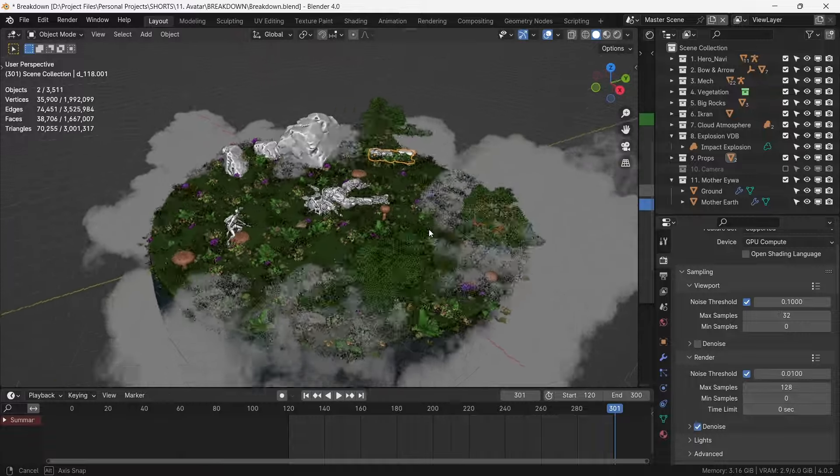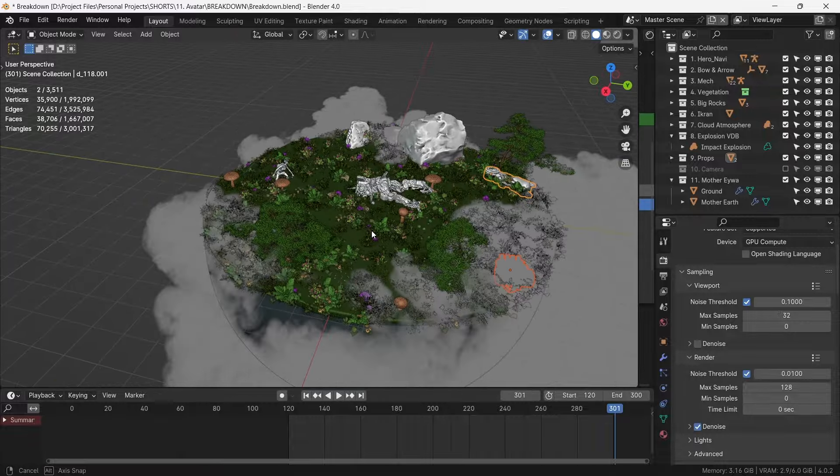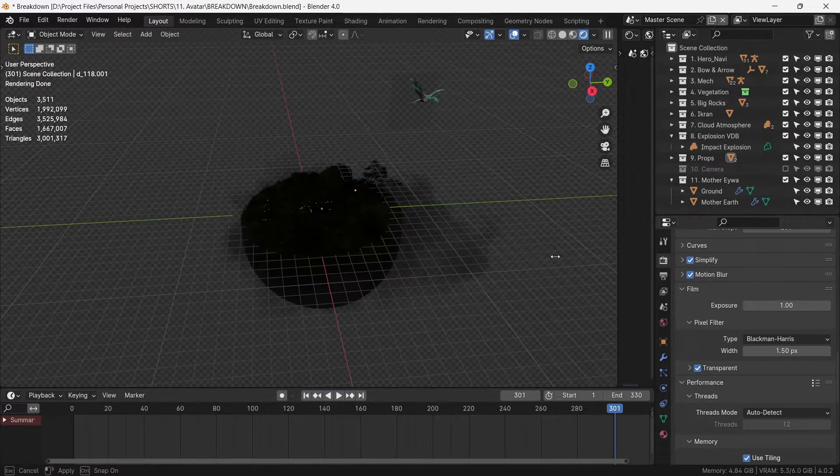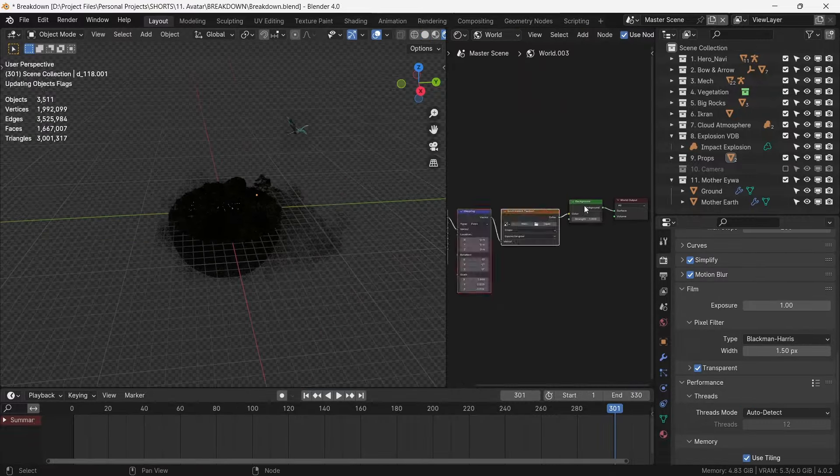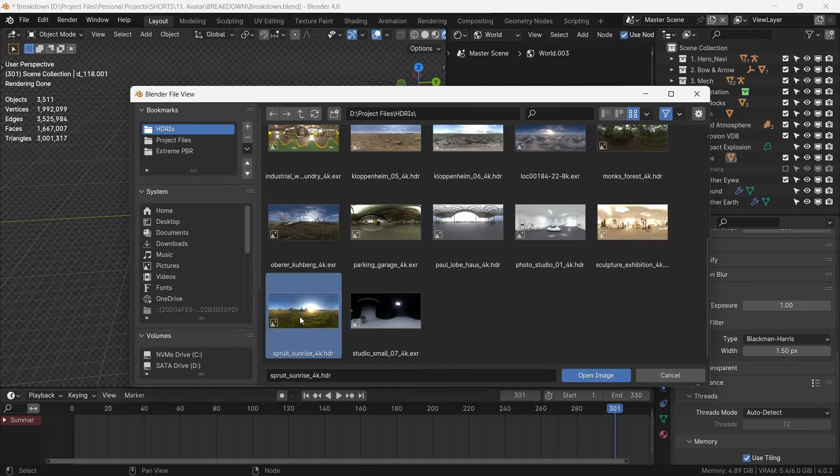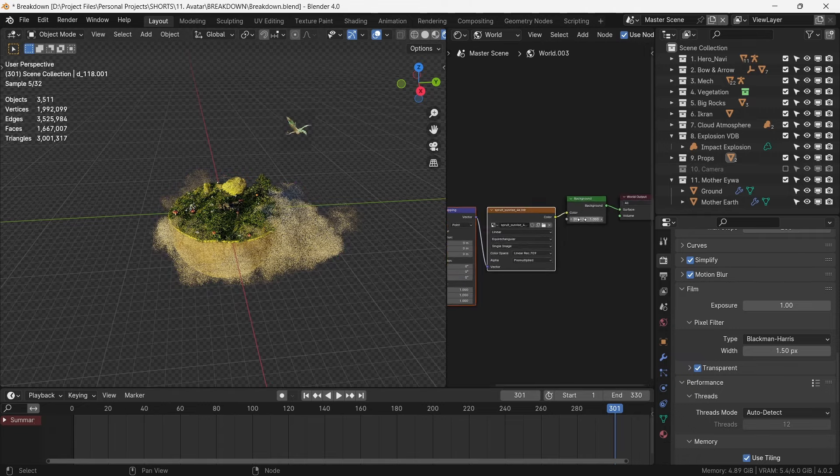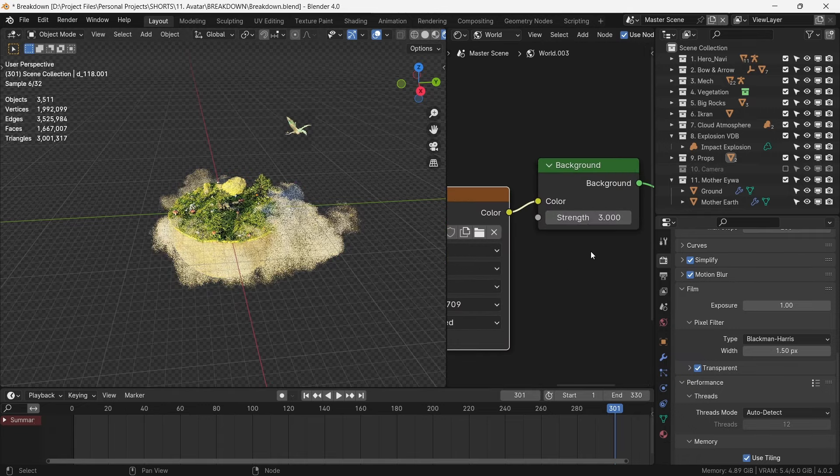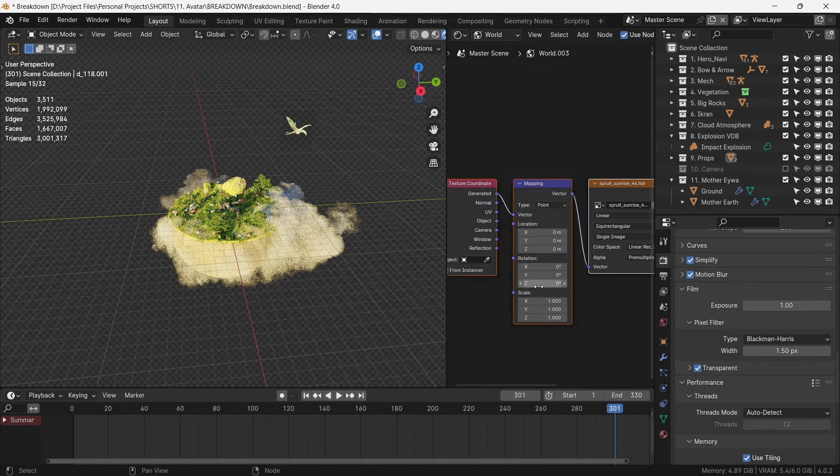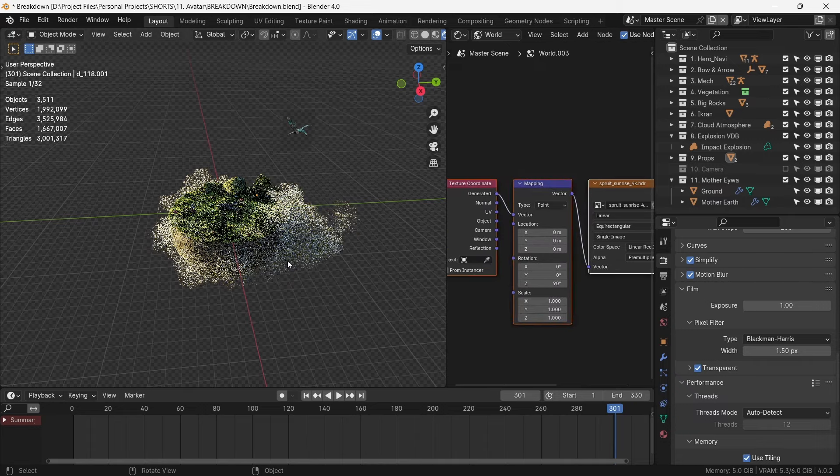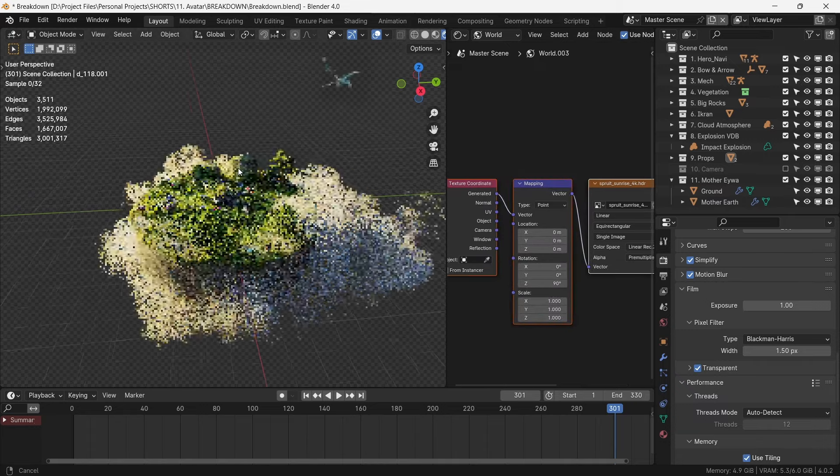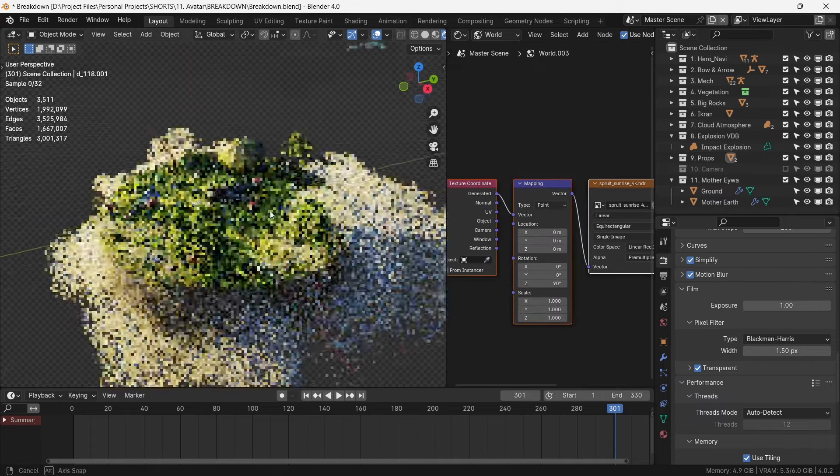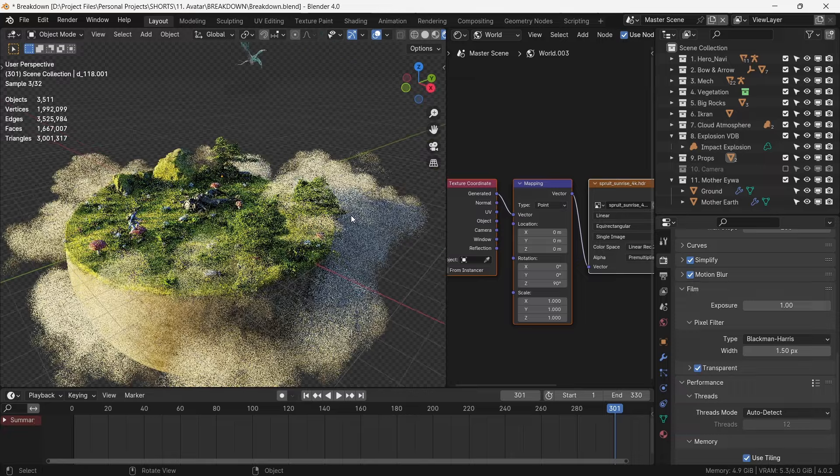This is an outdoor environment and an HDRI with appropriate rotation would suffice as the primary source of lighting. With this angle, we get long shadows and nice volumetrics within the clouds as well.